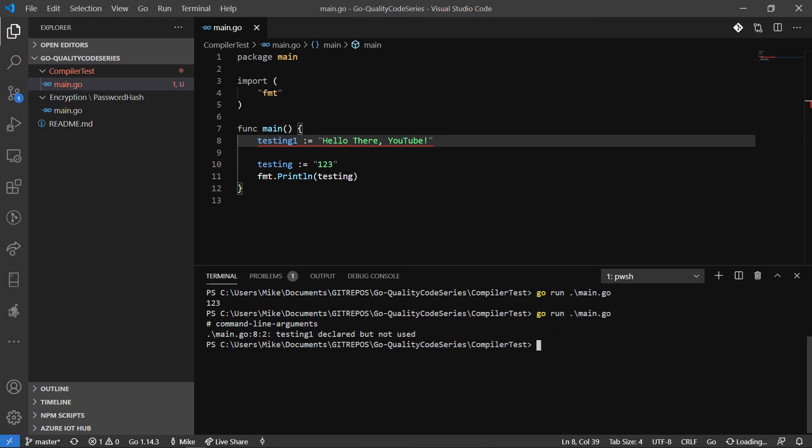The garbage collector in Go, it goes to compile and it says, nope, guess what, you have an unused value. Why do you even have this in your code?